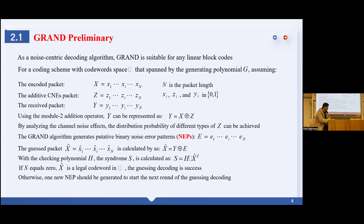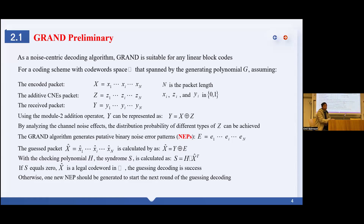We begin with GRAND preliminaries. Traditional decoding algorithms are all related to the coding structure — for a code with a different coding structure, the decoding algorithm is also different. But GRAND is a universal decoding algorithm suitable for any linear block code. GRAND generates noise error patterns (NEP) from most-likely to least-likely, and checks if the guessed codeword is a legal member in the codebook. If confirmed, decoding is successful; otherwise, a new NEP is generated and guessing decoding is repeated.